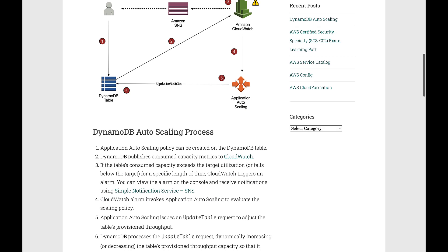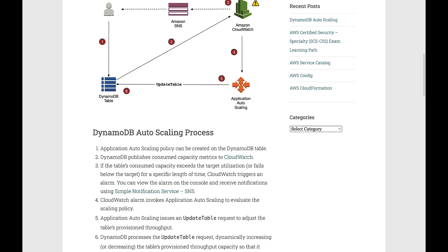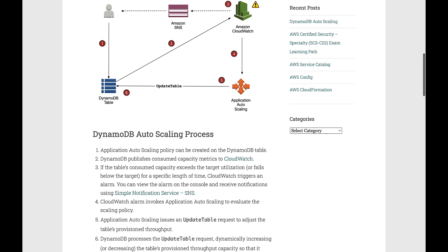DynamoDB Auto Scaling process usually involves an Application Auto Scaling policy created on the DynamoDB table.